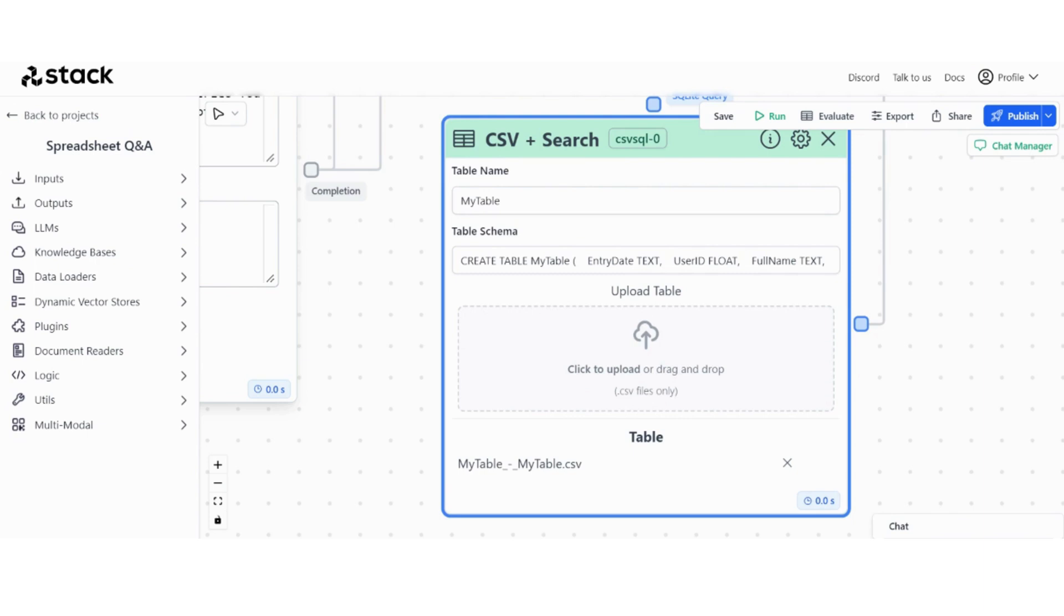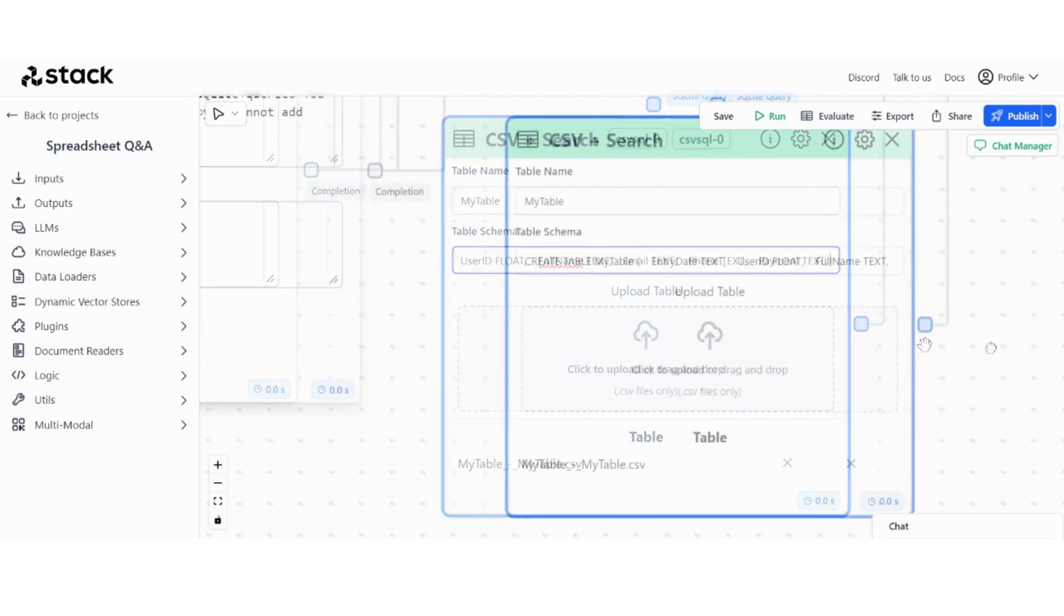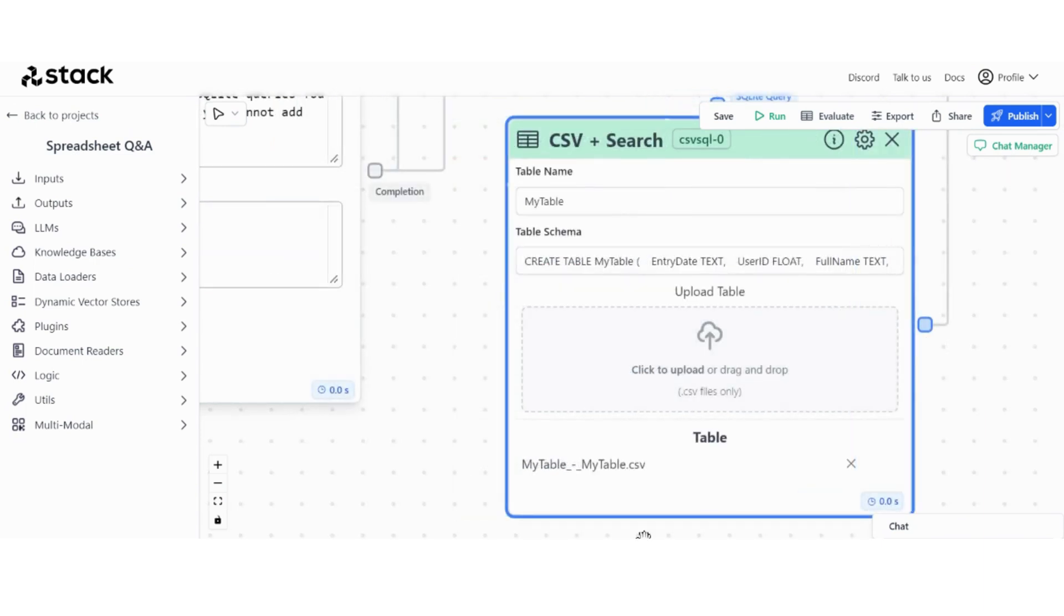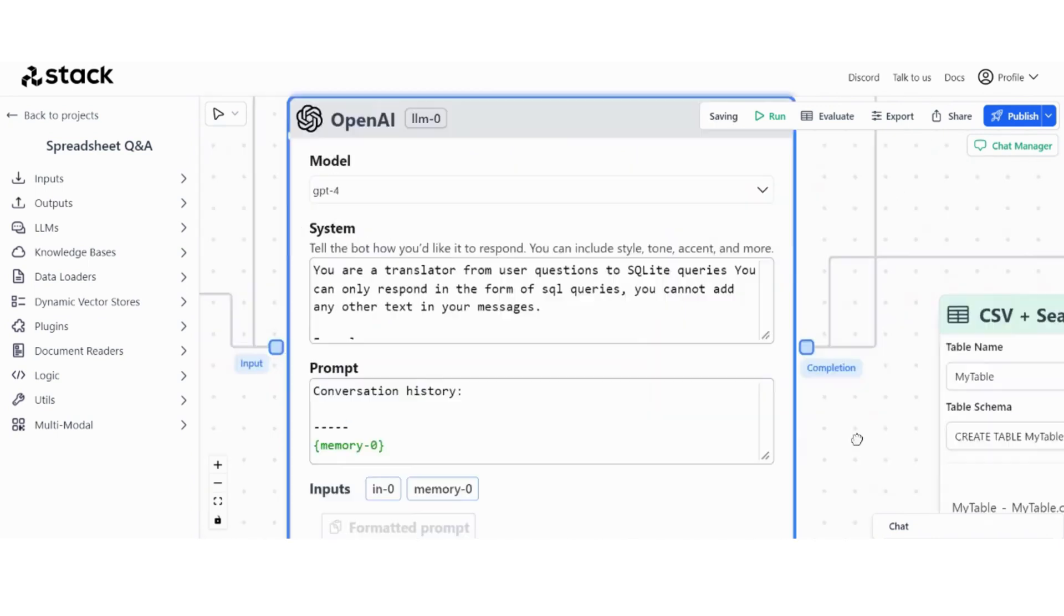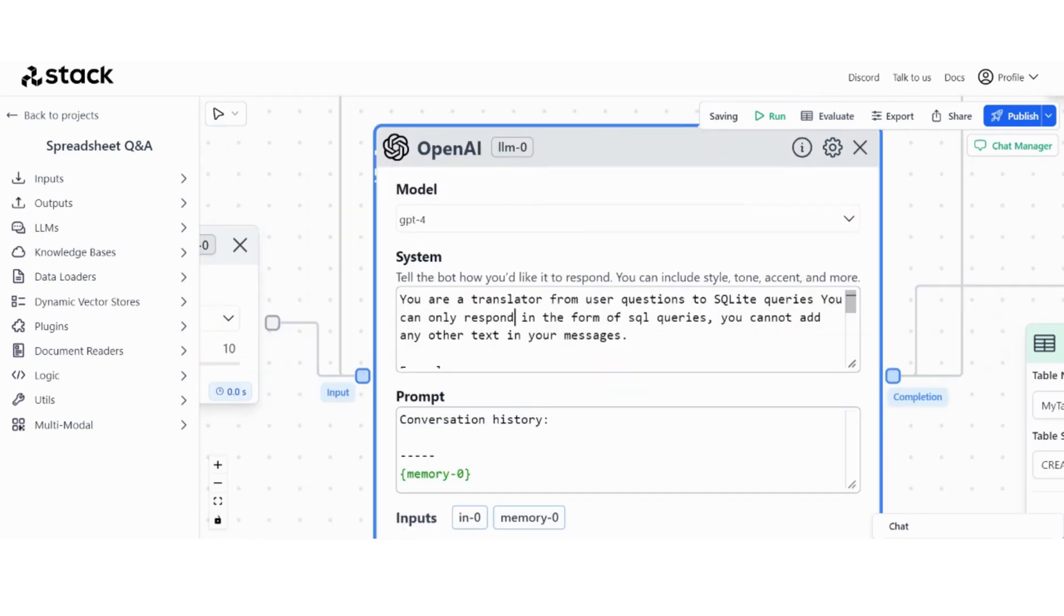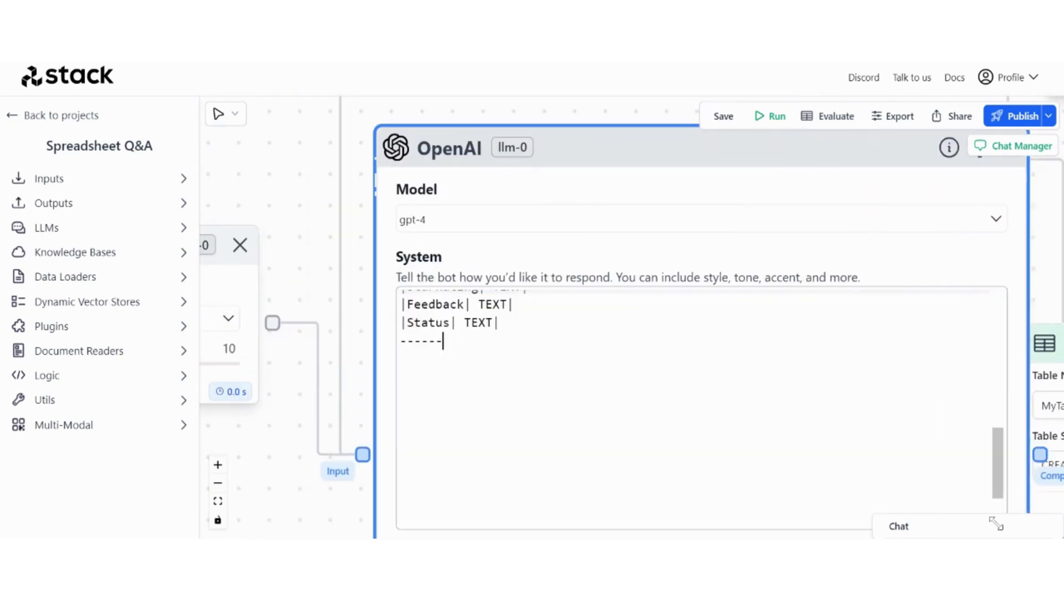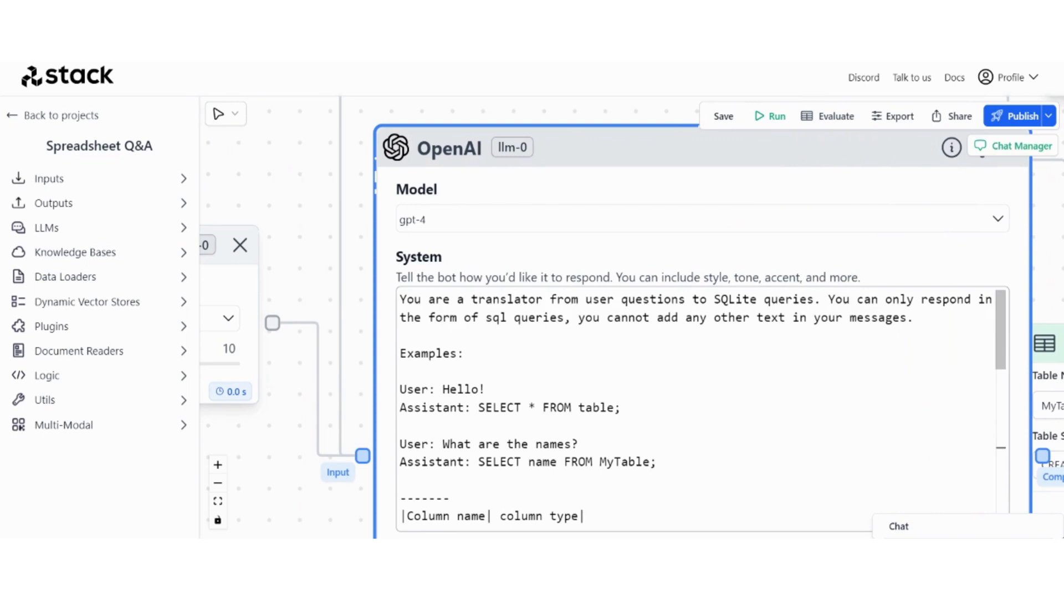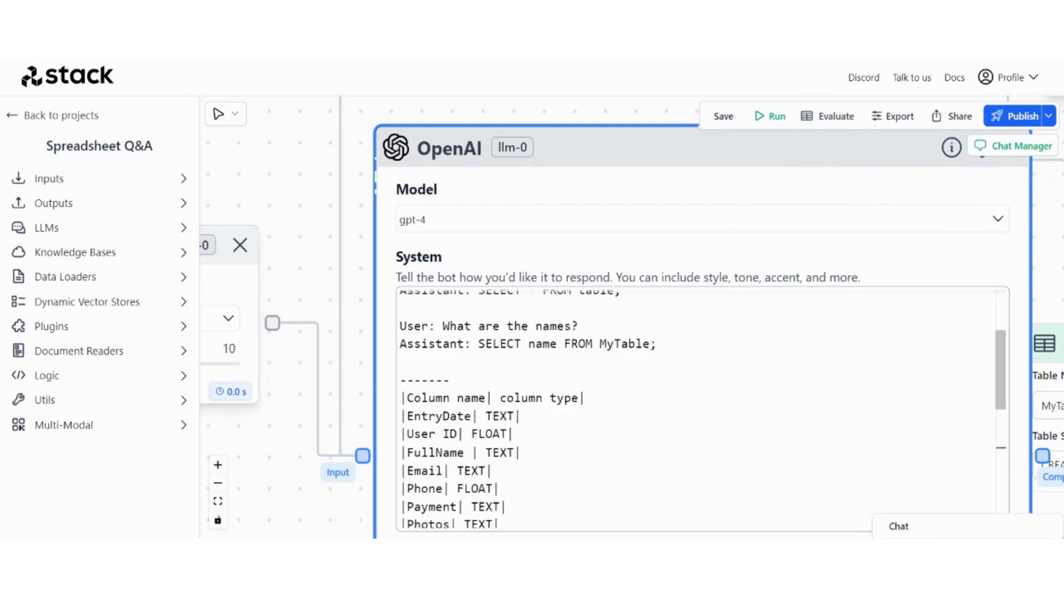For the schema, you will automatically see the schema popping up right here. So what you can do is just copy this schema, paste it in a notepad to get a suitable format for the LLM, which is going to be something like this. So for the system section we have the same from the default template, but for the column schema name and column type.